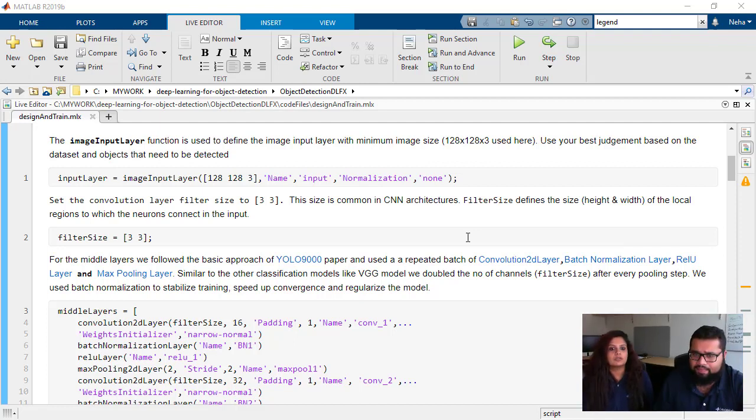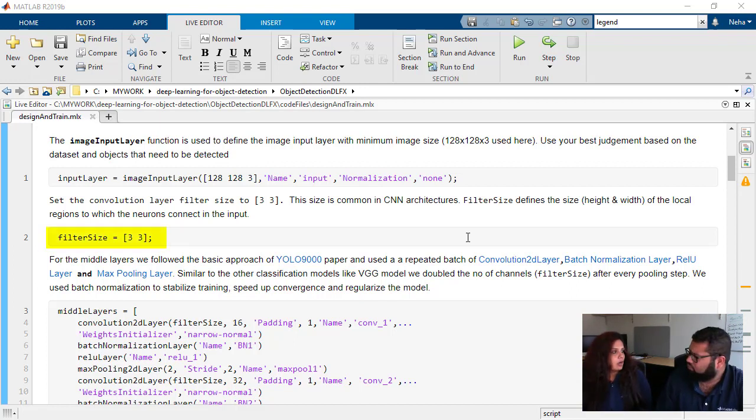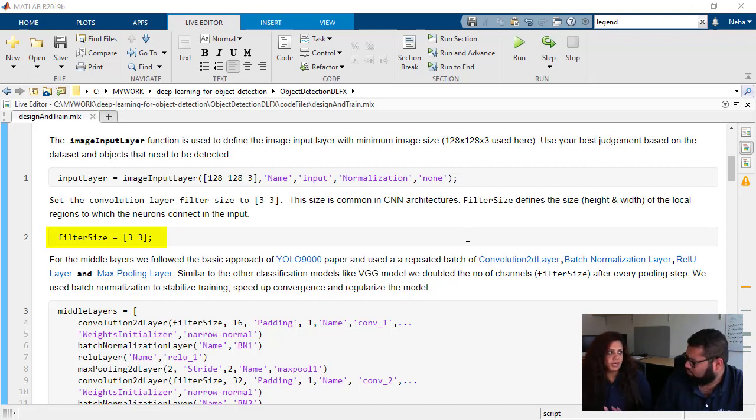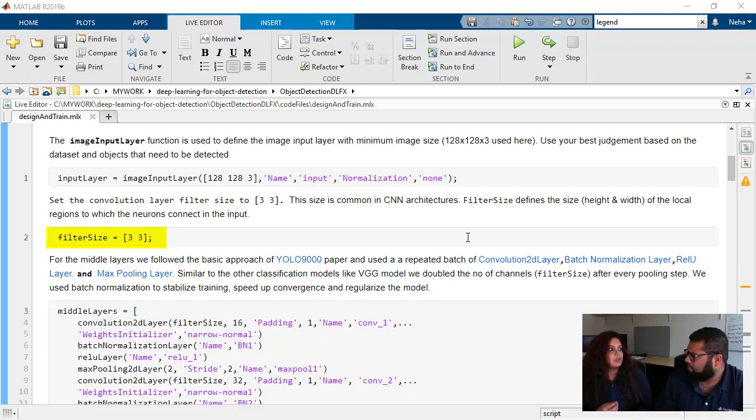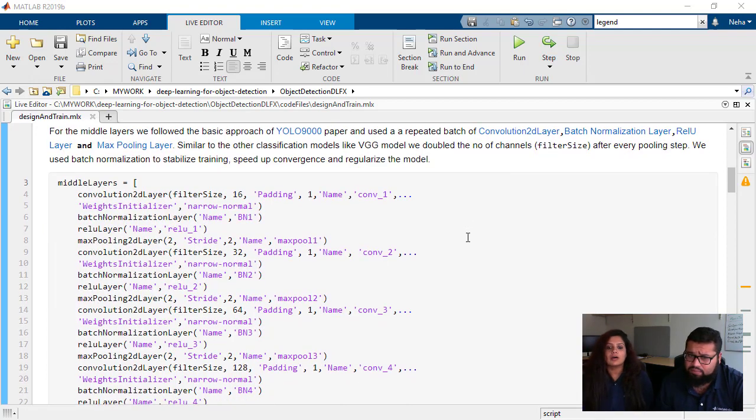Next, we will be going to the filter size. In any convolutional layer, we give the filter size, generally by default of 3 by 3 height and width. It defines the local regions of the neurons within the input that we are actually working on.